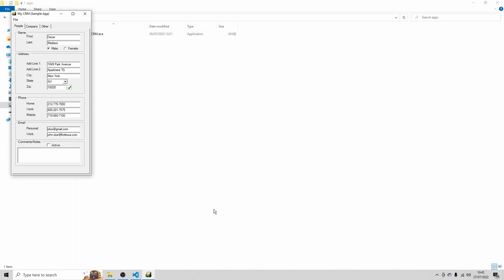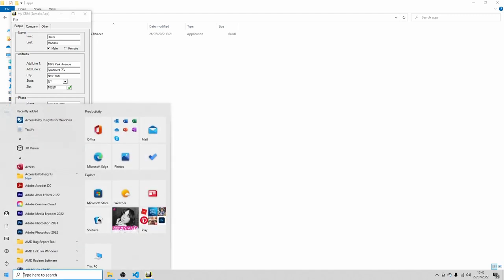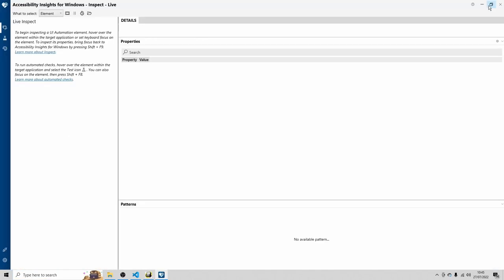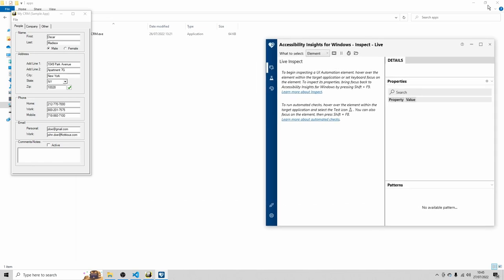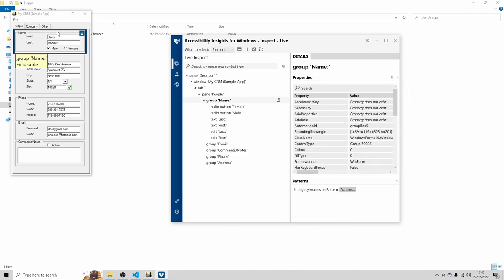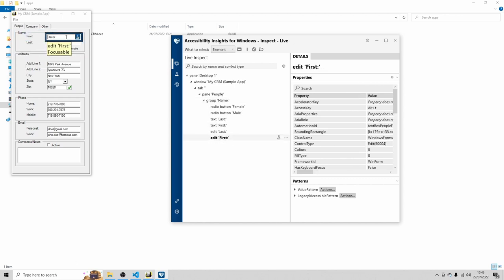So let's open Accessibility Insights, the application that we've just installed. Click here. I'm just gonna reduce the size of it a bit. If you hover over another application, like myCRM, you can get information about the elements based on which the application has been built. So at this moment, you see the group name. That's a group of multiple form elements. But you can also hover over the individual form elements. For example, the first name. And if you hover, so after you've hovered over this element, you can also click on the pause button here. That's a bit easier. And then you can inspect the elements. So let's inspect the name.